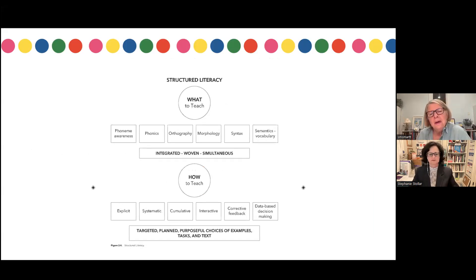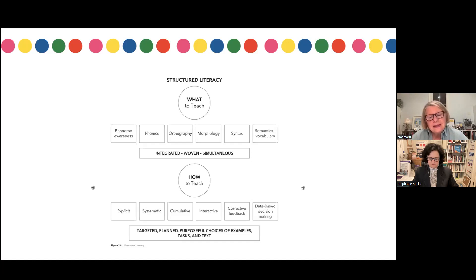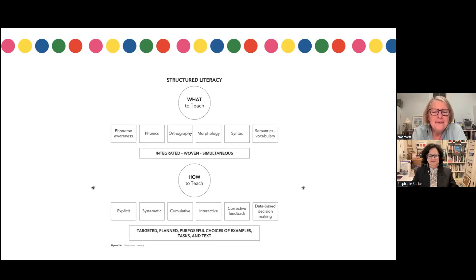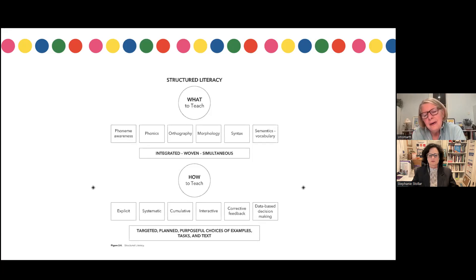In the other book, we felt it was important to talk about what is it that teachers need to teach — the essential components — and then how to do it. Structured literacy: we need to be teaching phoneme awareness, phonics, orthography, morphology, syntax, semantics, and vocabulary, all woven and integrated simultaneously. Equally important is how to teach. We channeled Anita Archer and those who came before us with explicit instruction, giving many examples of how to teach with explicit, systematic, cumulative, interactive instruction with corrective feedback and data-based decision making.